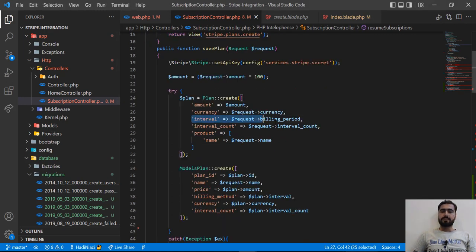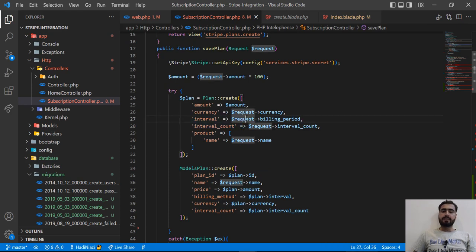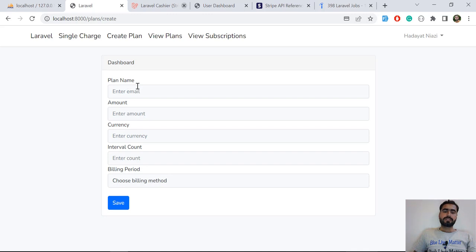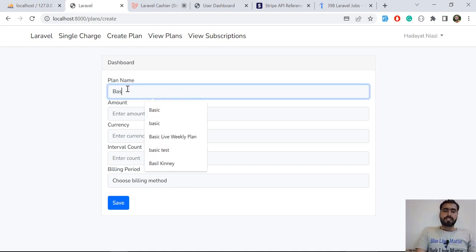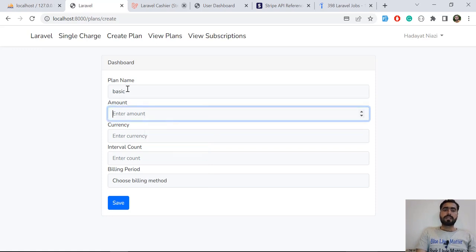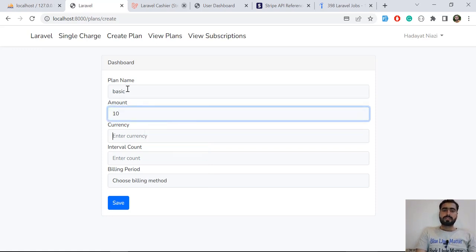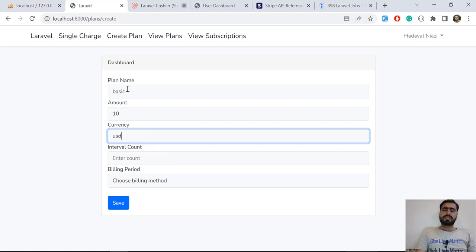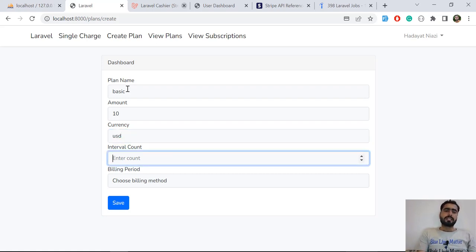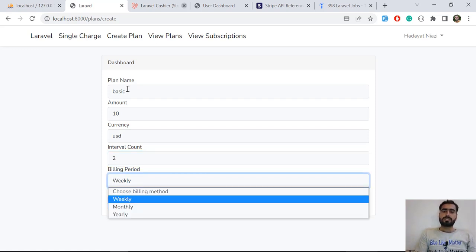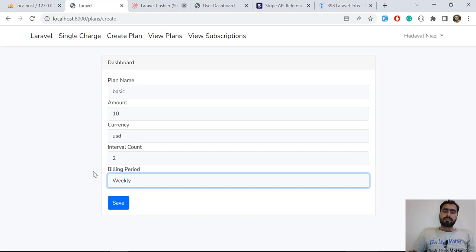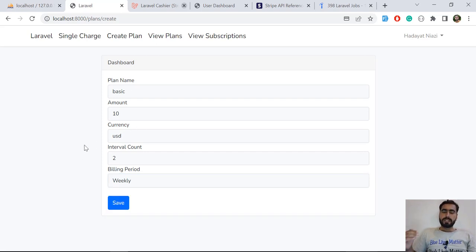I've already added this into the project. In the previous videos we made the interval fields nullable, but now I'm saving both the interval and the interval_count. Let's go back to the project — I'm typing the basic plan name, specifying the amount and currency as USD, and then the interval_count. I want to specify it for two weeks and choose weekly.